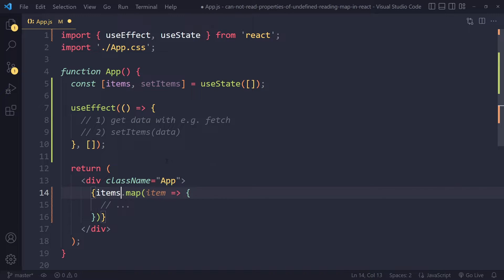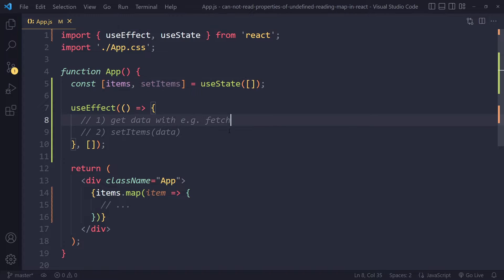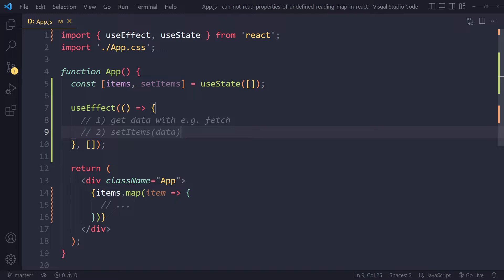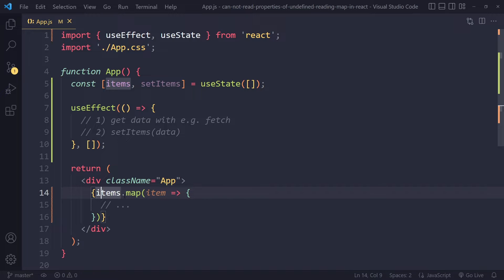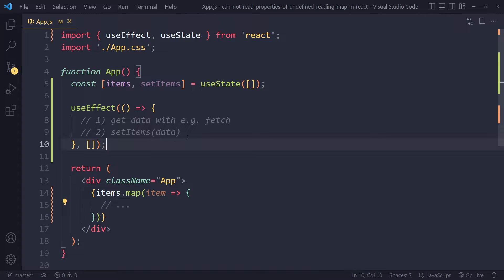So you can do any of those two - that one or this one - this should also solve it. This error often happens when fetching data, which can take some time. What could also happen is you get rid of the error but now nothing shows up. So you need to maybe console log the items here to see if you're actually getting the data properly.